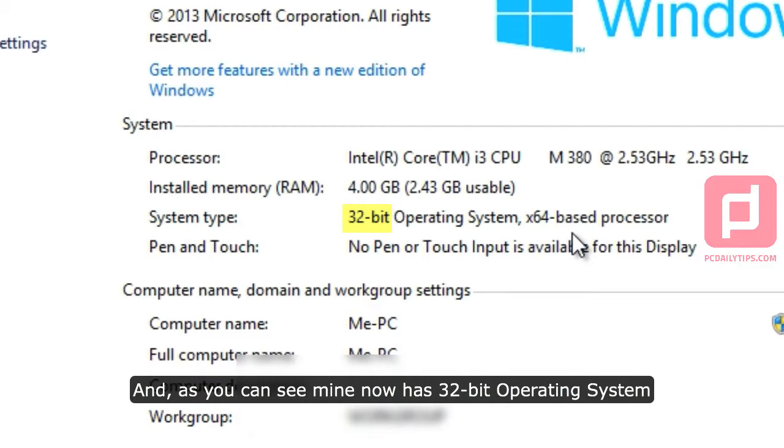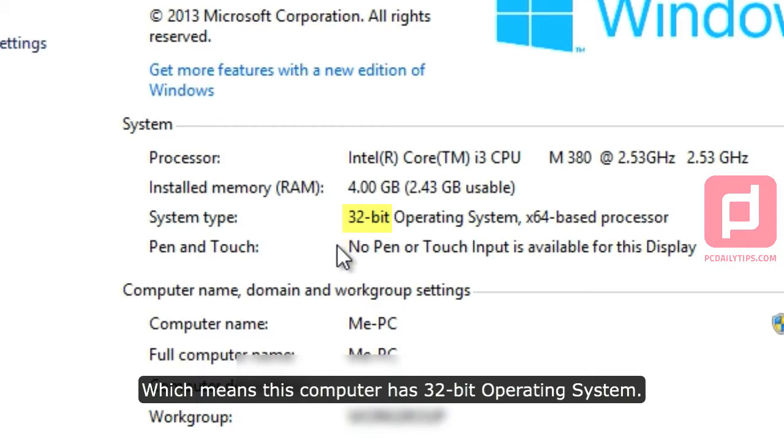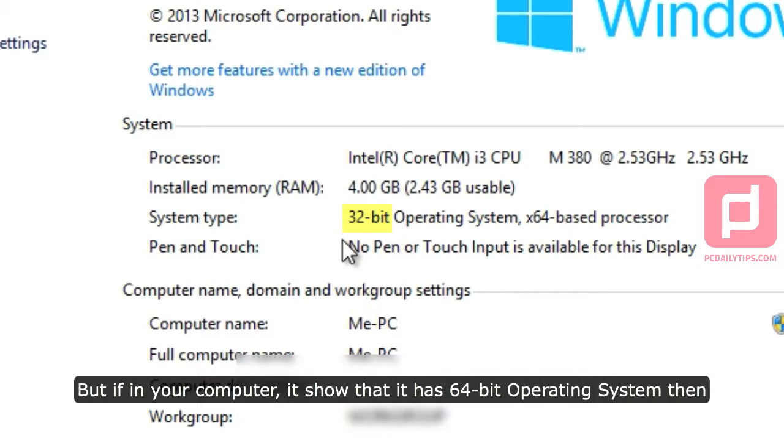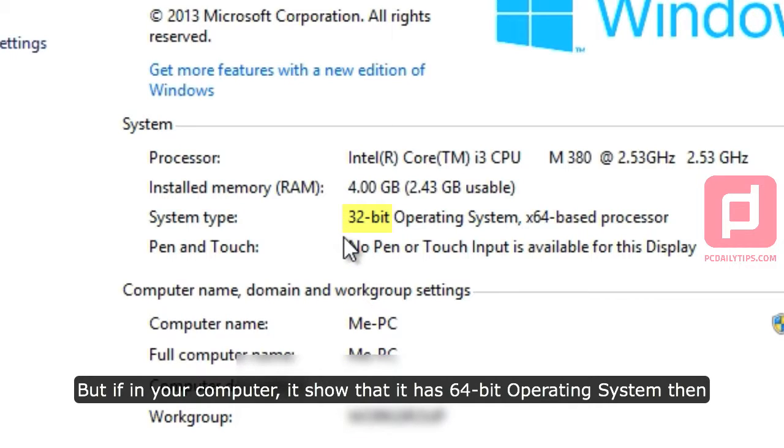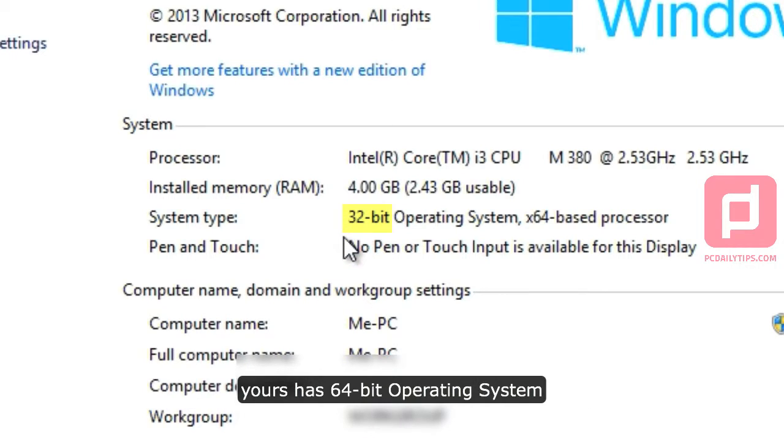And as you can see, mine now has 32-bit operating system, which means this computer has 32-bit operating system. But if in your computer it shows that it has 64-bit operating system, then yours has 64-bit operating system.